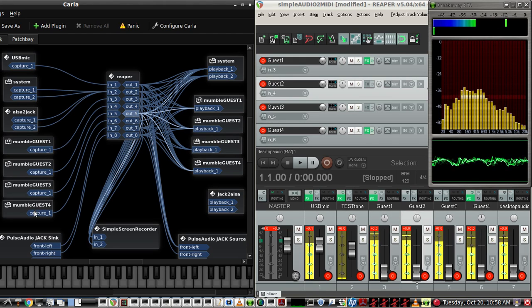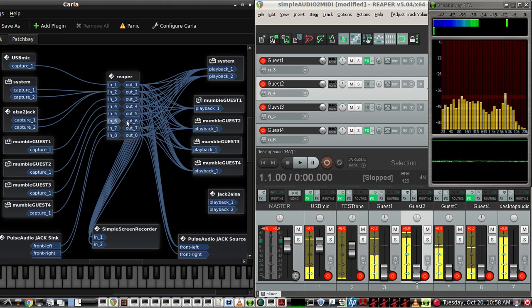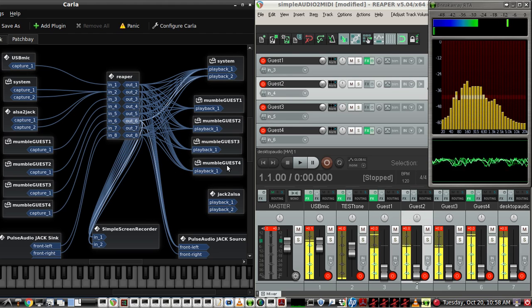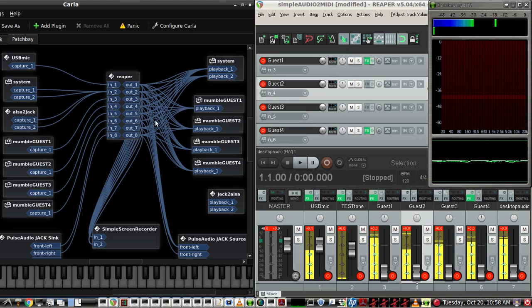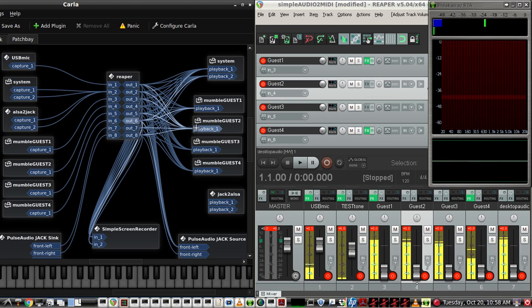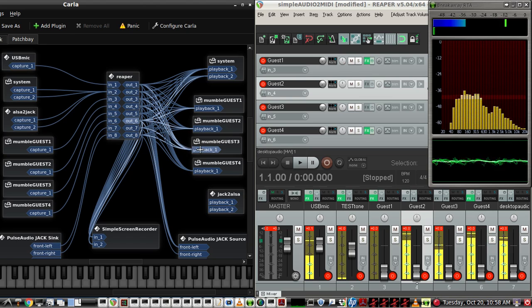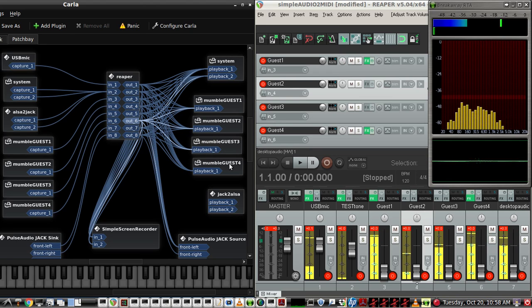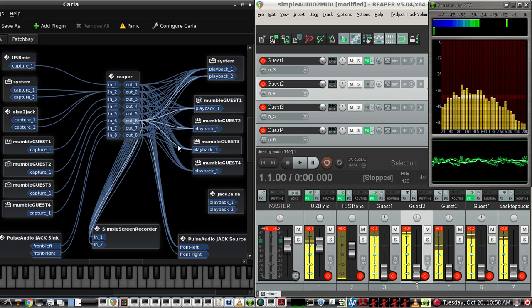Okay, so now for the last Guest, 3 for track 6. It's not going anywhere yet, but we want it to go to 1, 2, and 3. 1, 2, and 3. But not 4. So now we've done the mix minus for everybody.